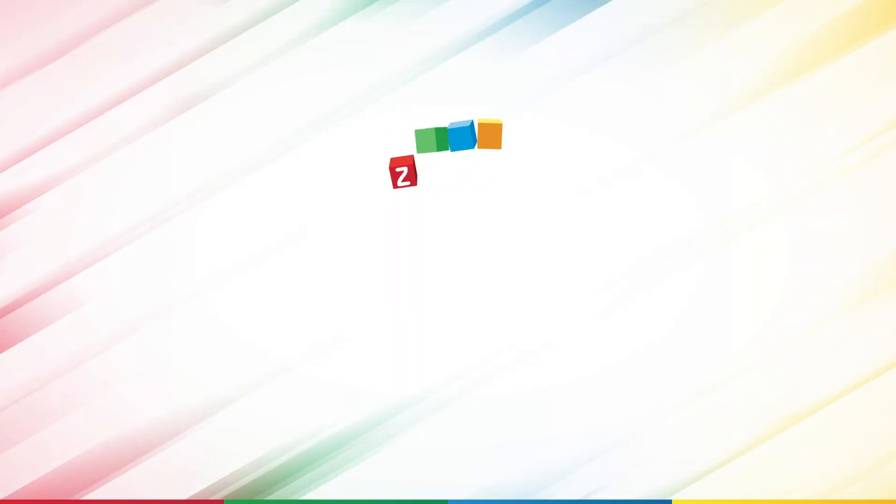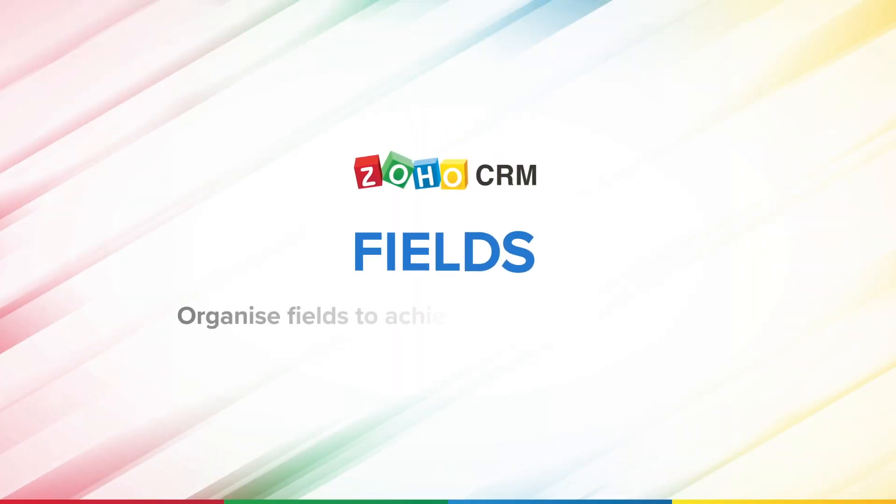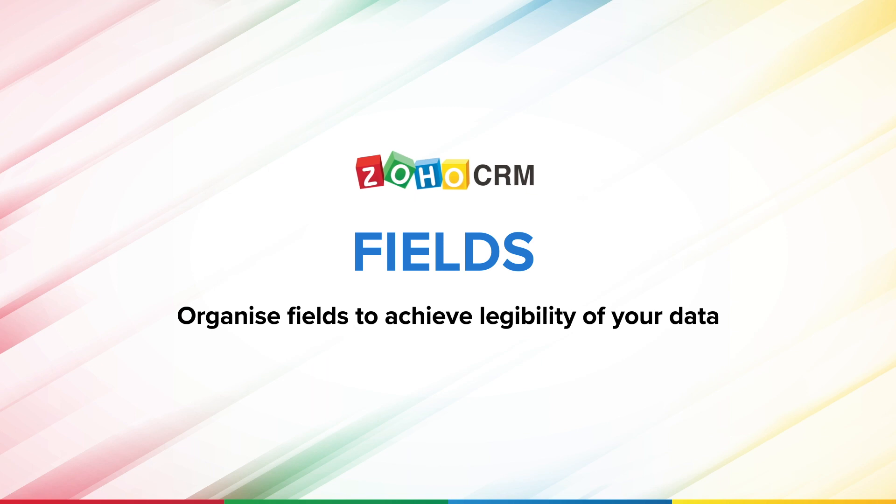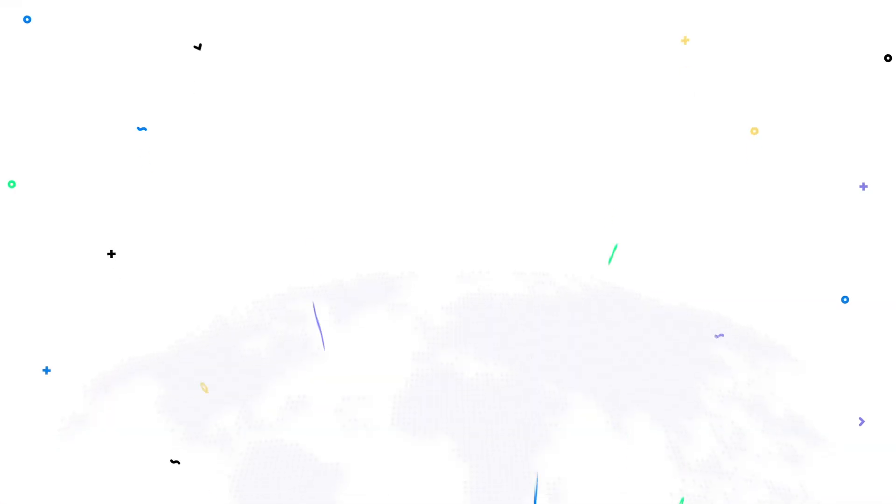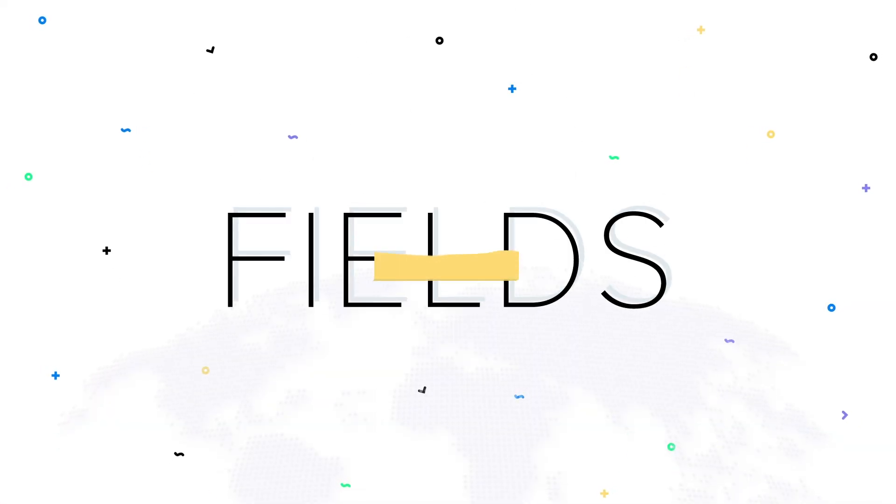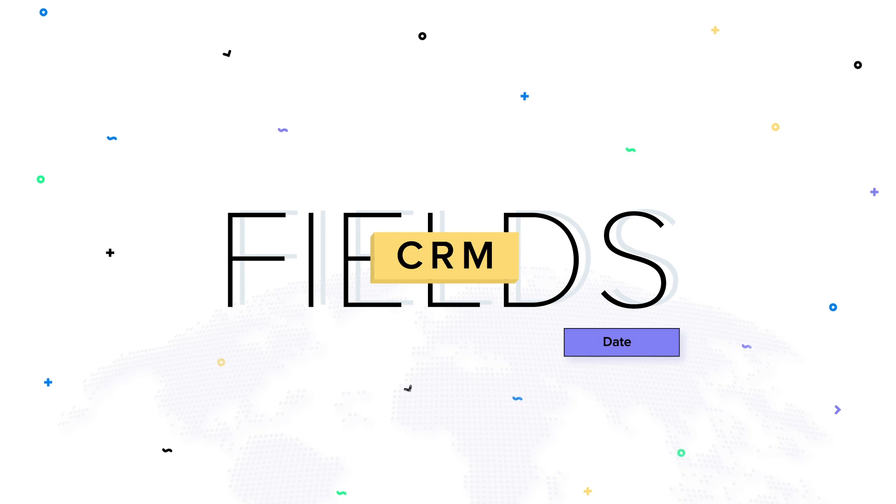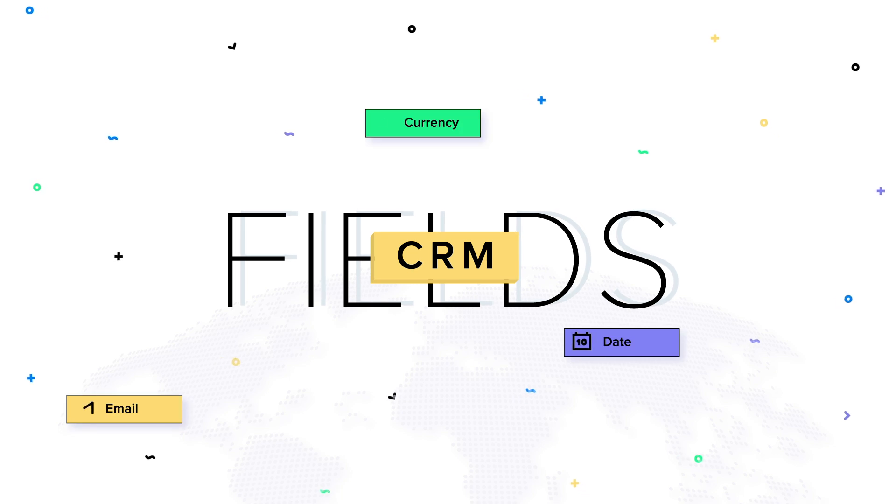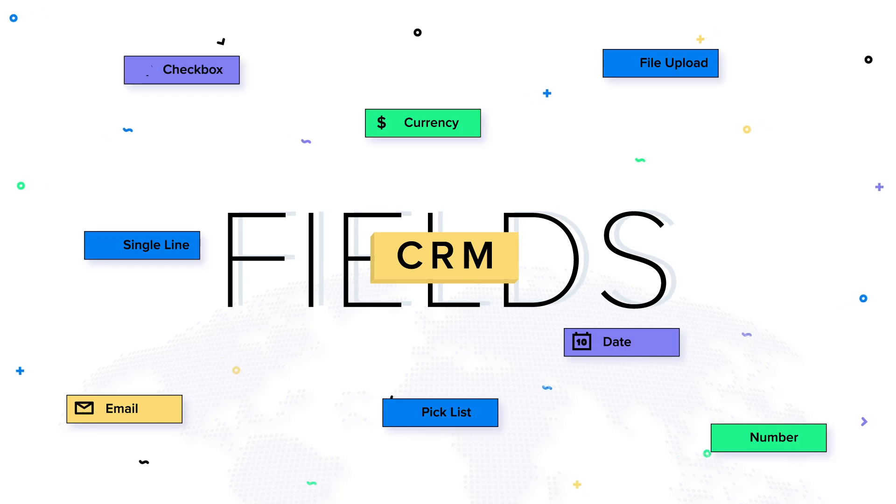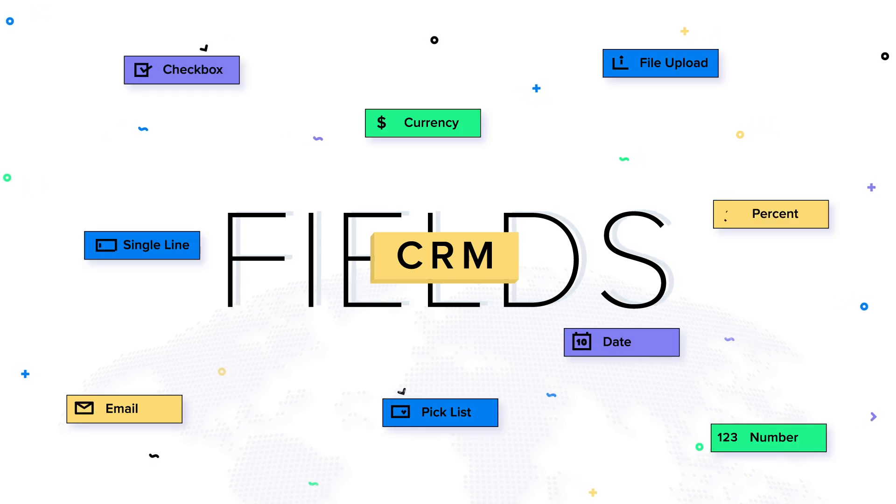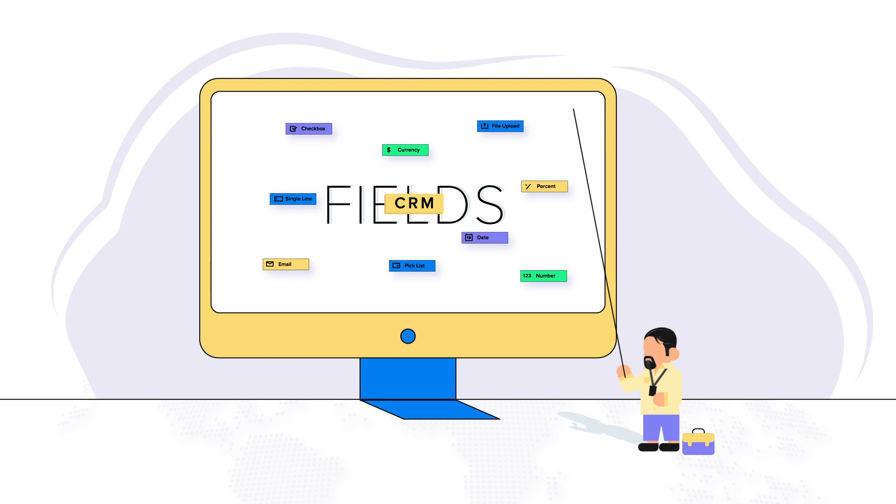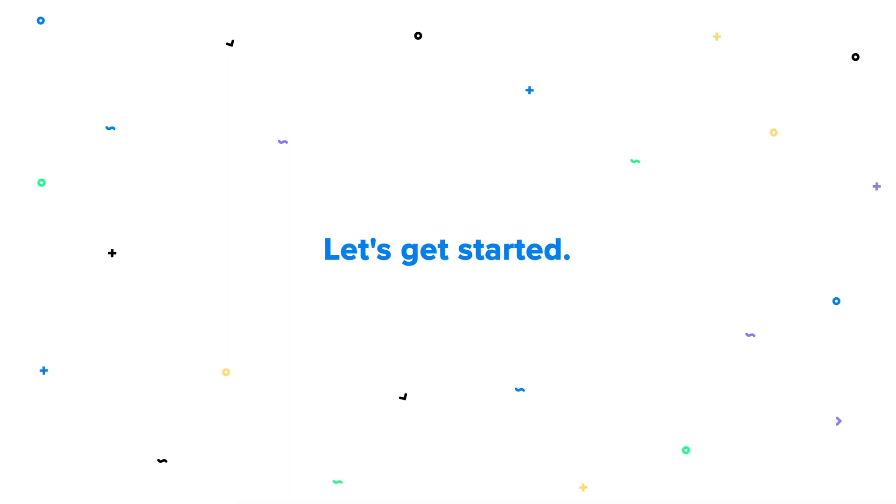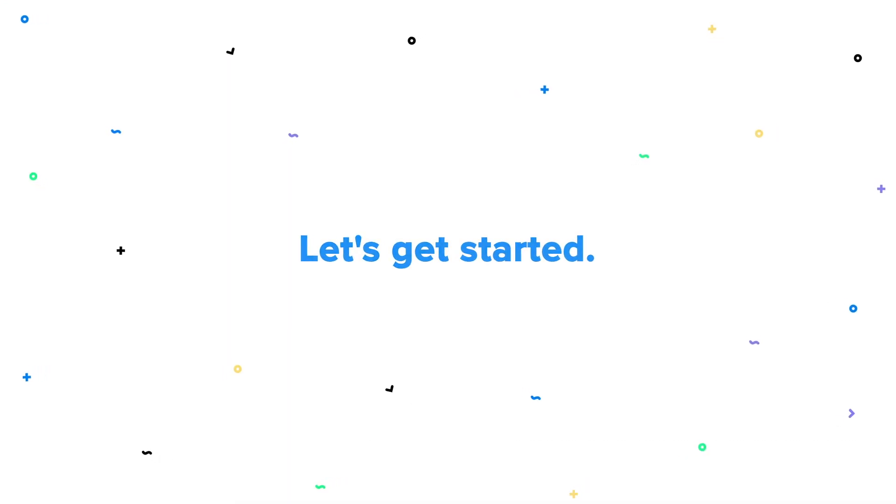Hello, and welcome to this video where we will talk about field customization and different types of fields available in Zoho CRM. By the end of this video, you will be able to understand how the different types of fields can be used in CRM to suit your business process. Let's get started!